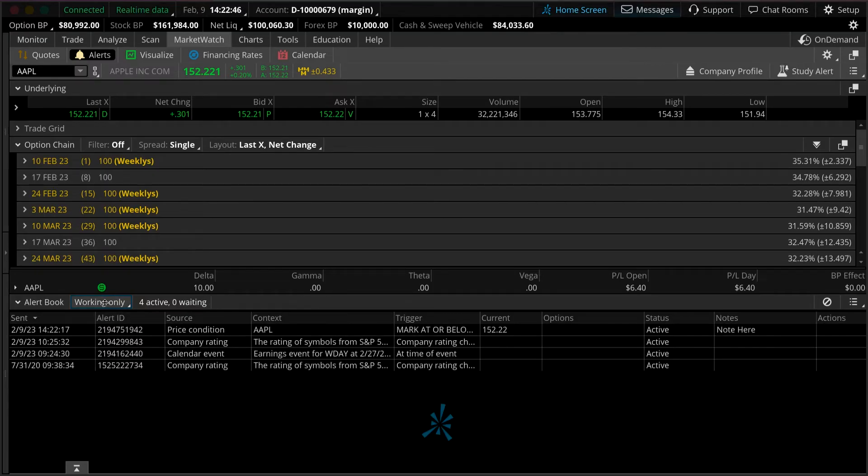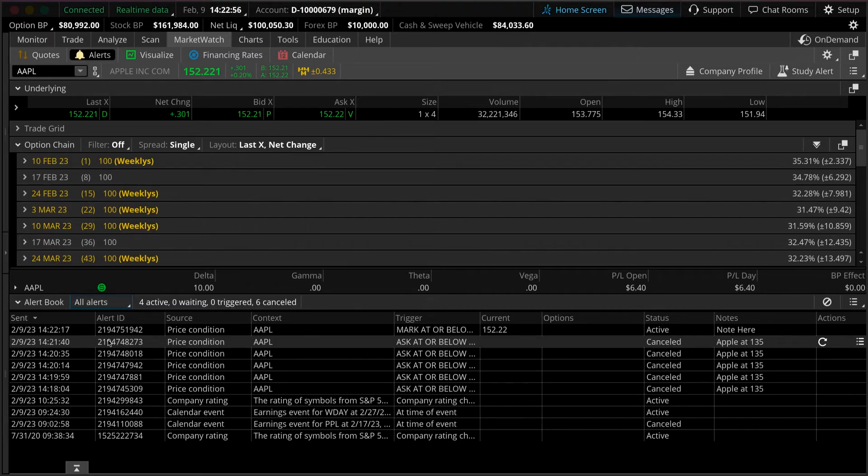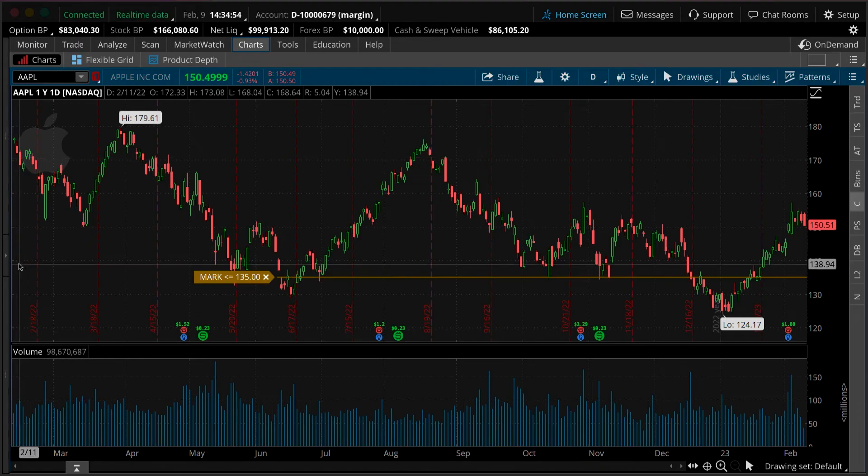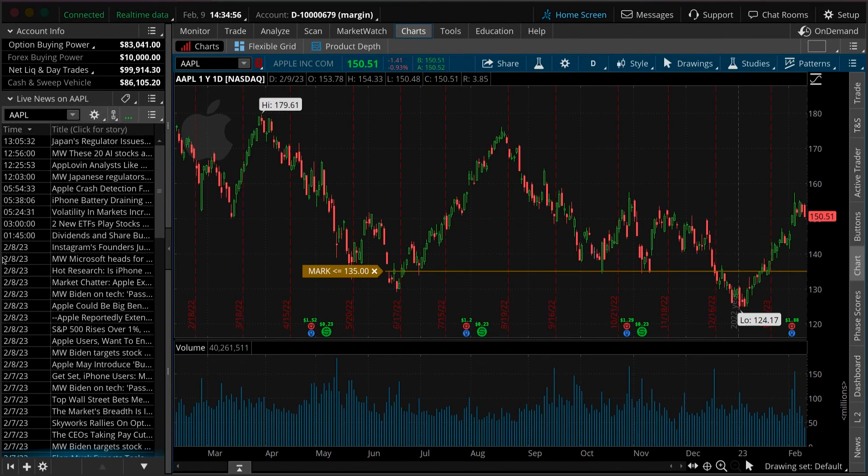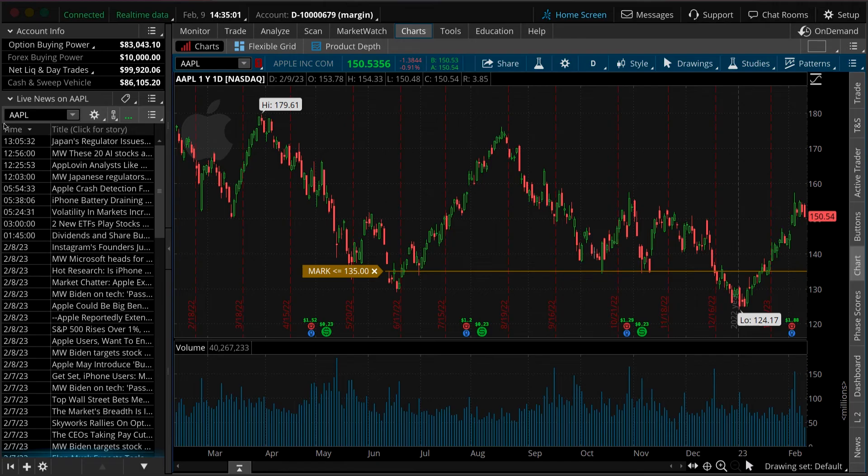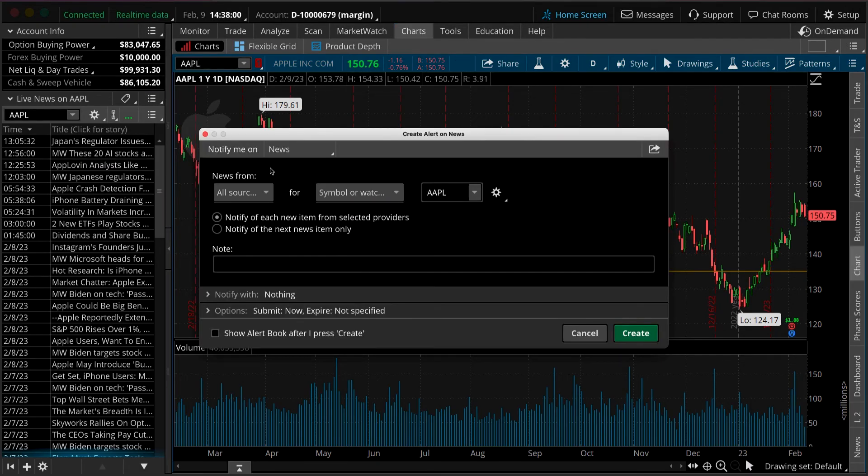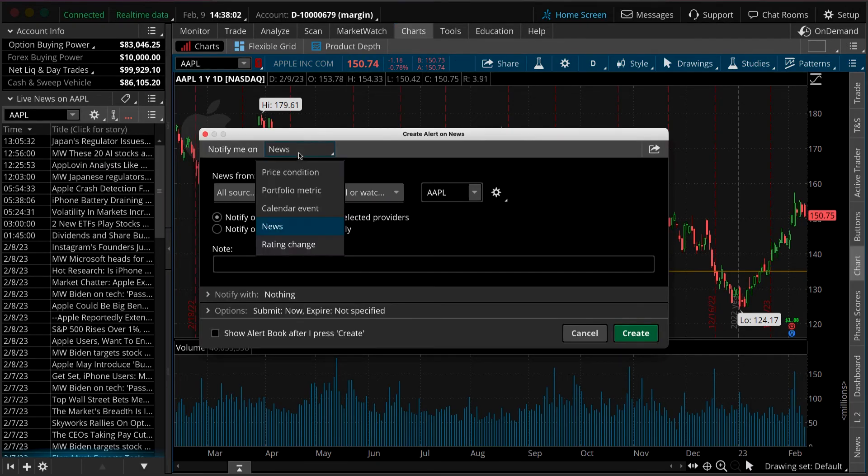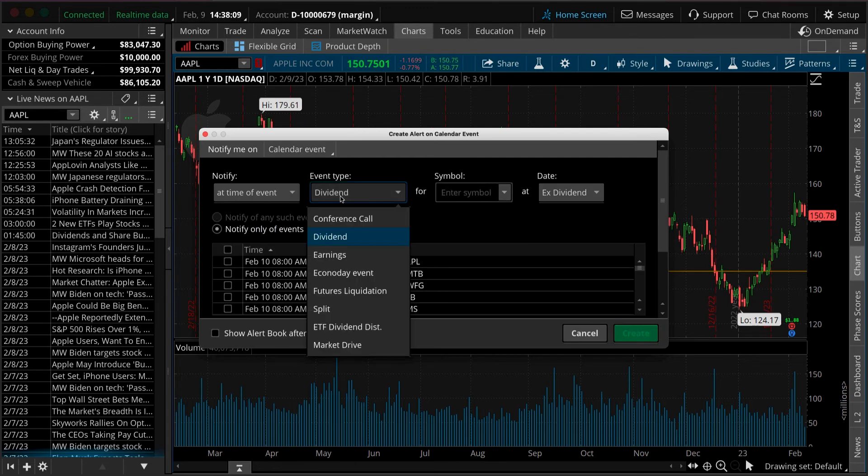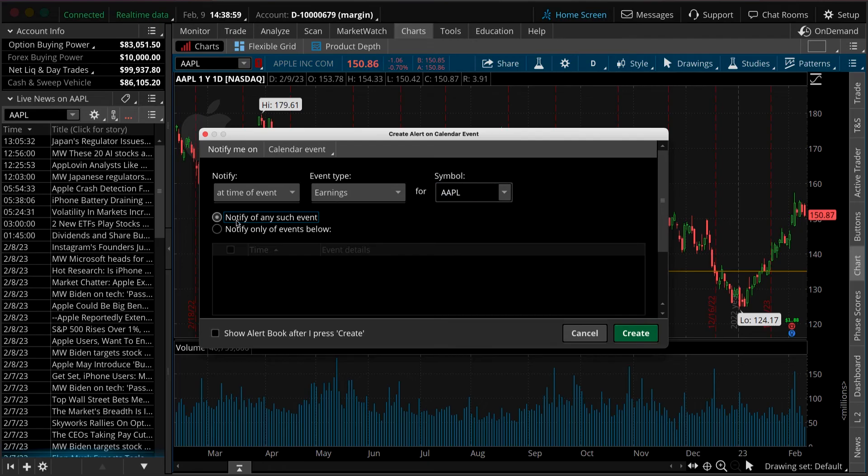Another type of alert that many people find useful is creating a news-based alert on a stock you're following. Say we wanted to create an alert the next time Apple has earnings. To do so, begin by going to your Live News gadget in the left-hand sidebar. You can select Action in the upper right-hand corner of this gadget and create an alert on the news. From here we know that we want to filter by a calendar event because we want to know when Apple has earnings. We'll go to Earnings under the event type and we'll type in AAPL and create an alert.